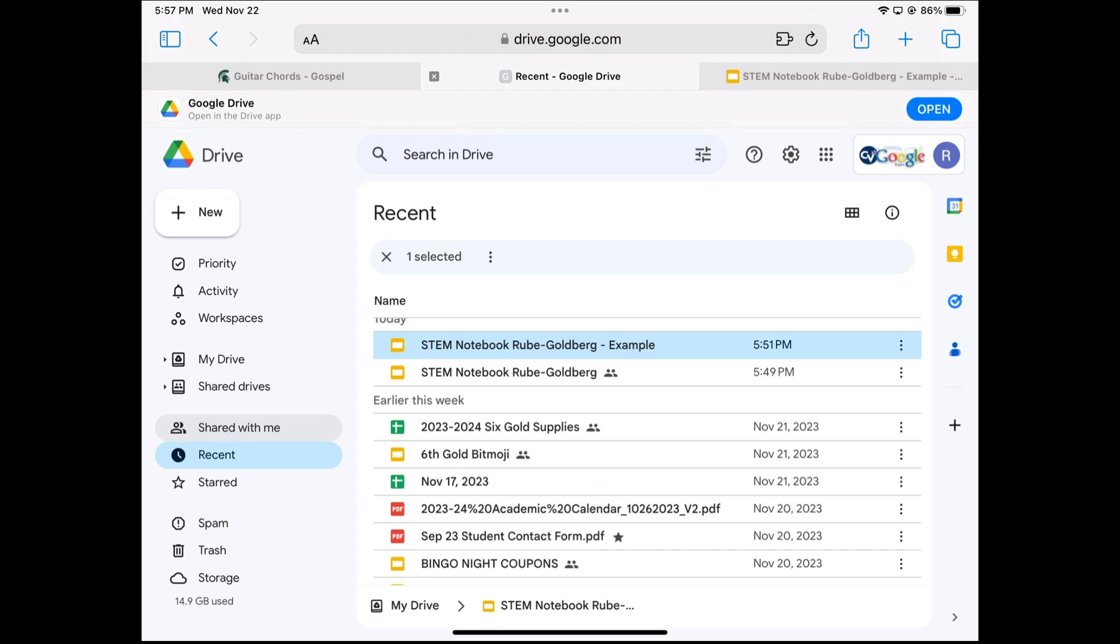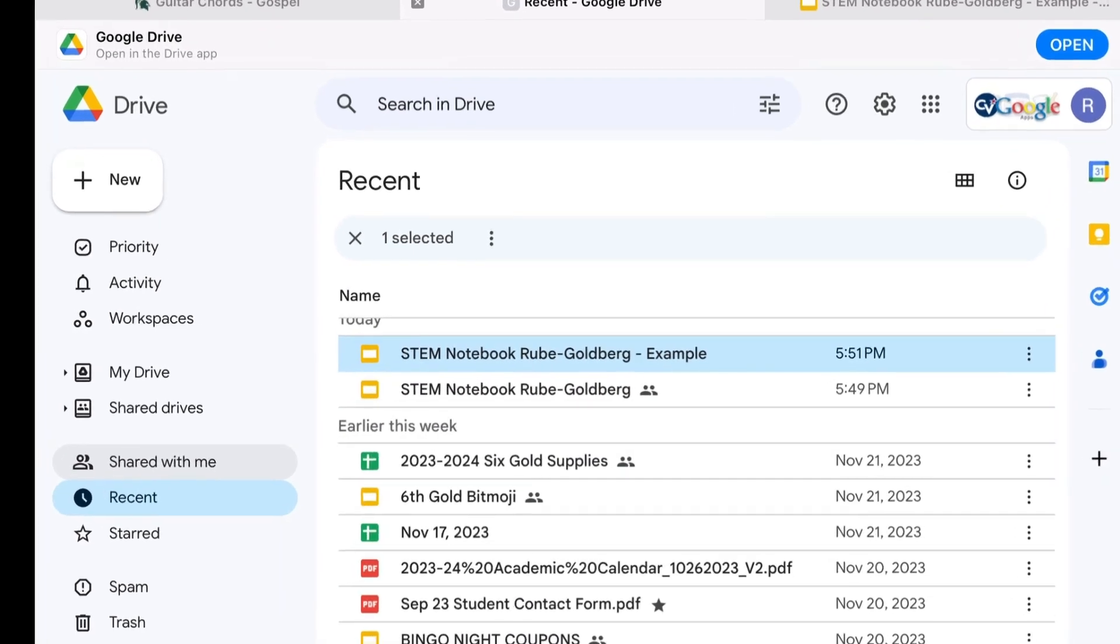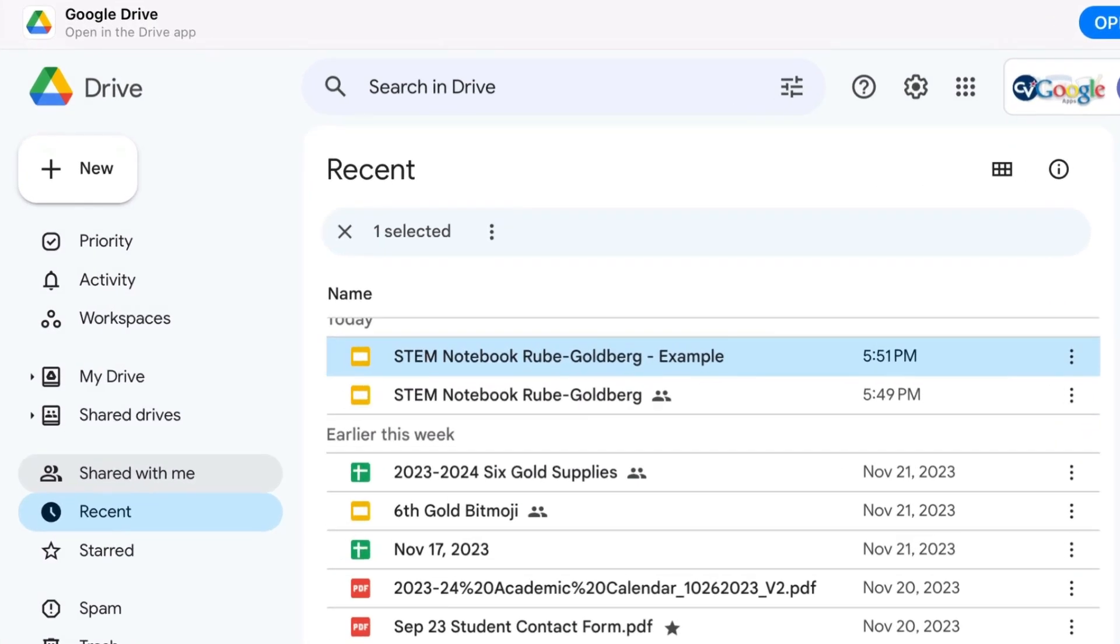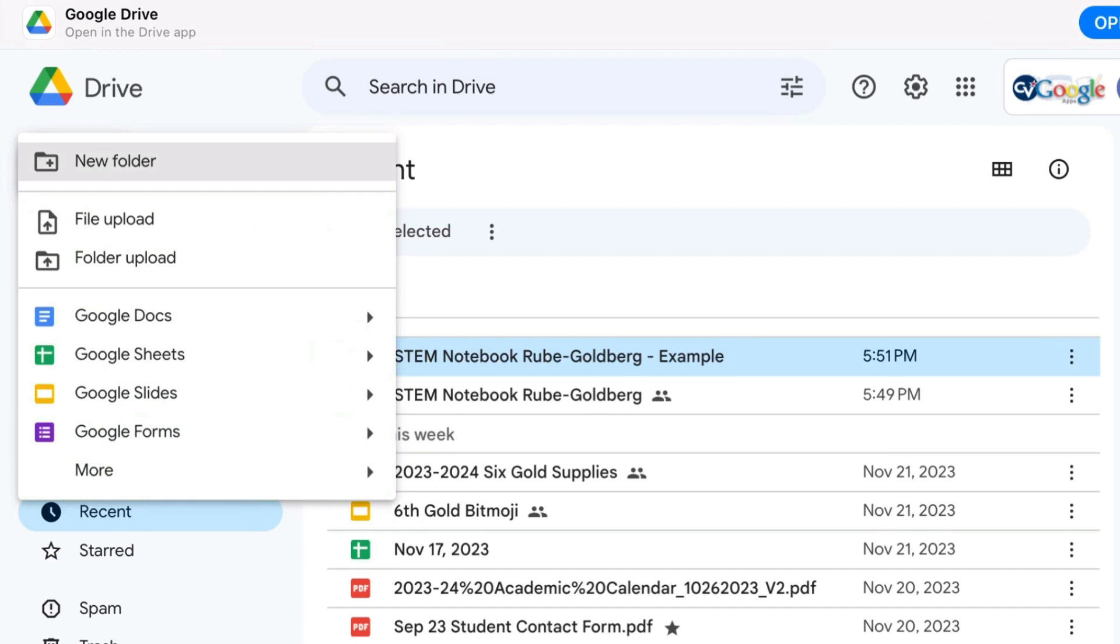Once you're in Google Drive, look at the top left hand corner and click plus new. Then choose file upload, the second option from the top.